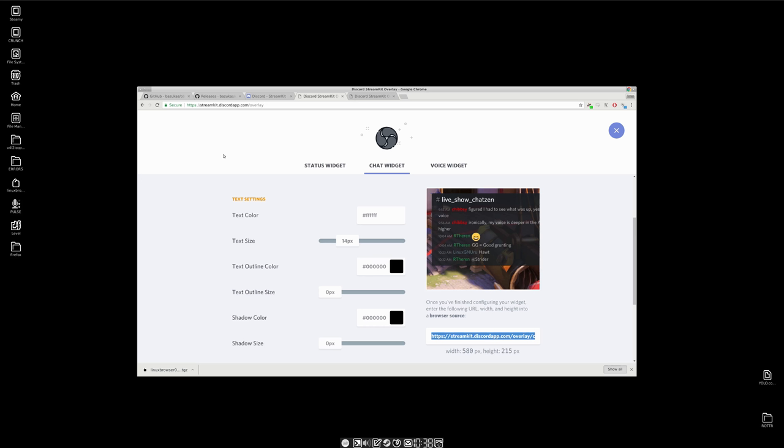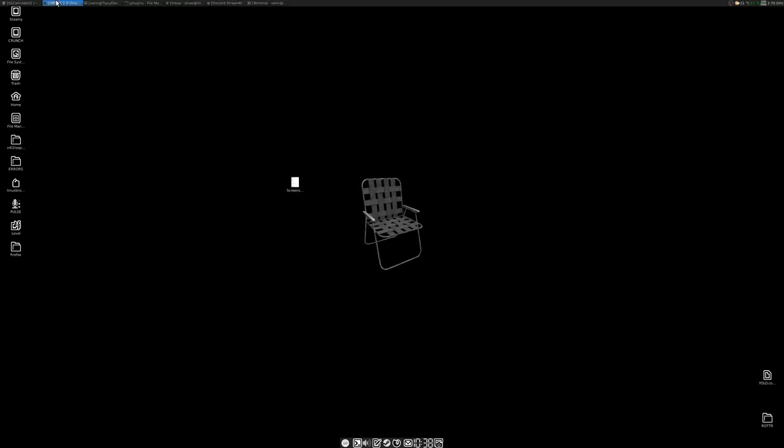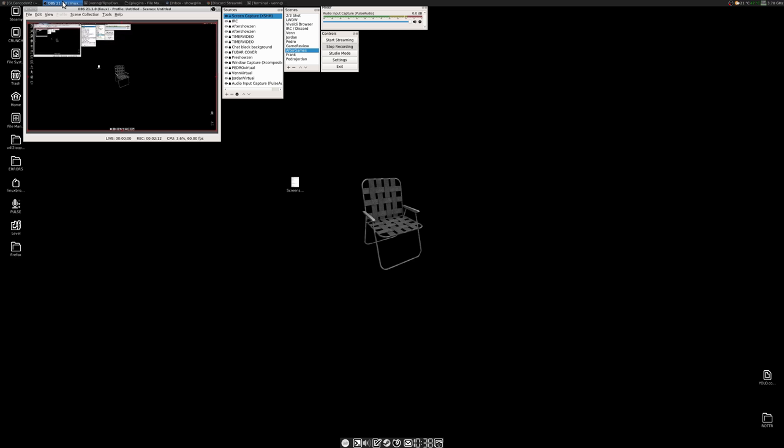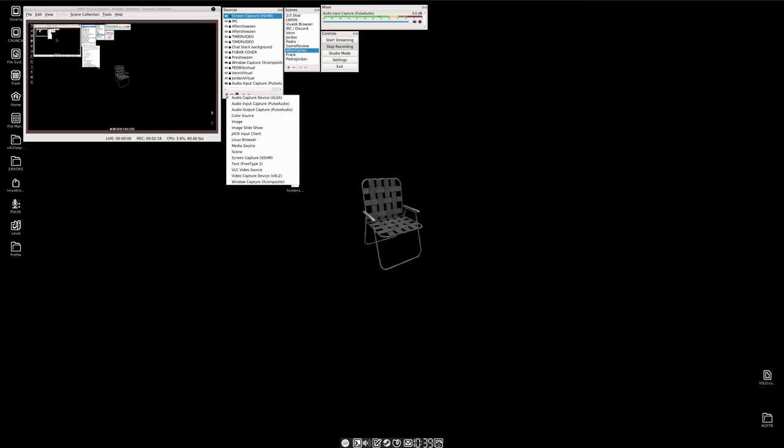So if everything worked, right, let's head there. To OBS, and in our sources I should be able to add a Linux browser. That's a new piece of kit.